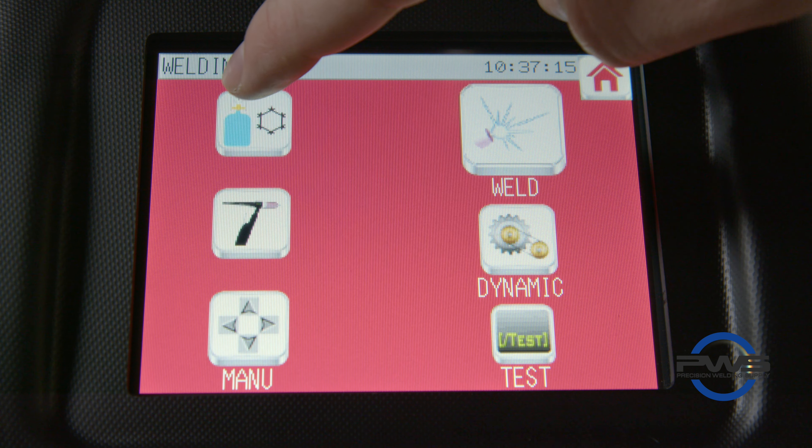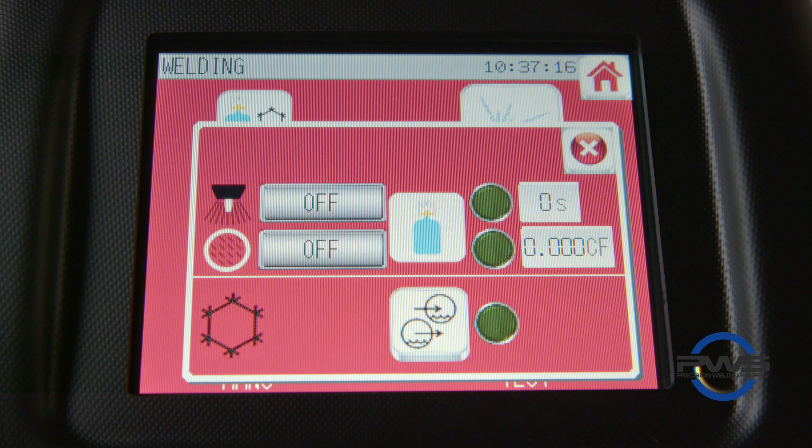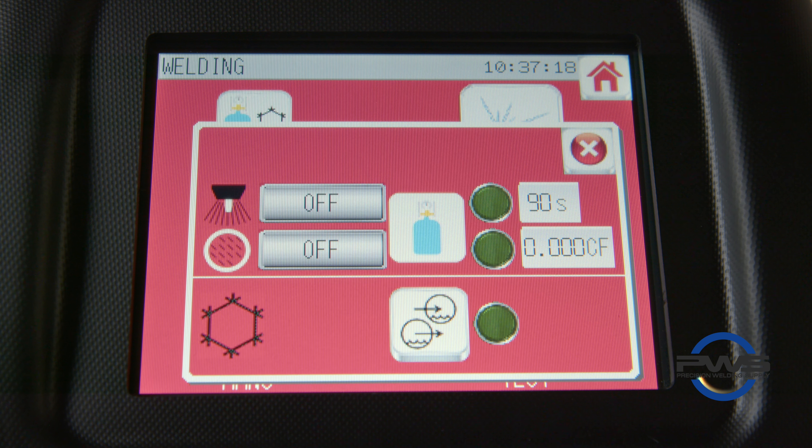Hey guys, this is Dylan from PWS. Today we're going to show you how to test the coolant and gas flow without being in a procedure using your Saks 200 power supply.